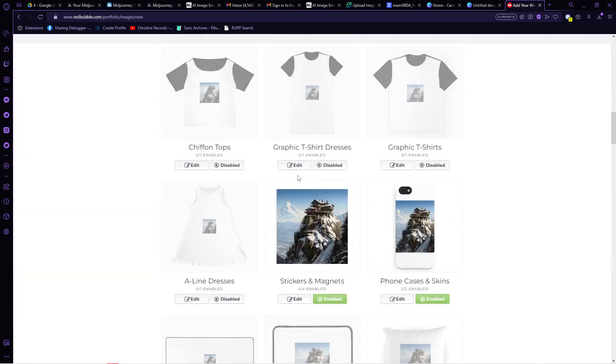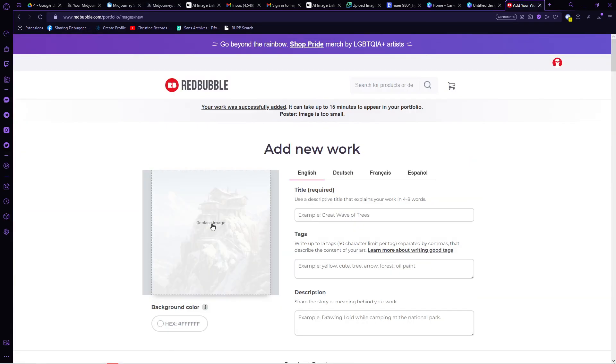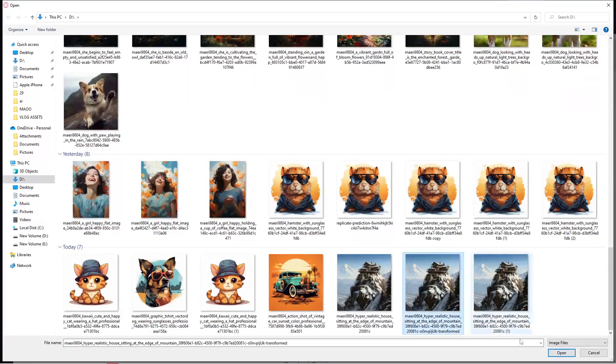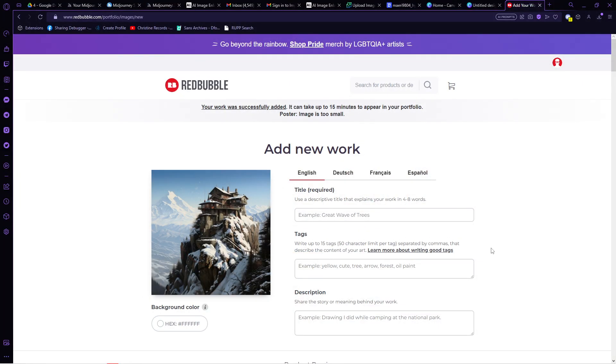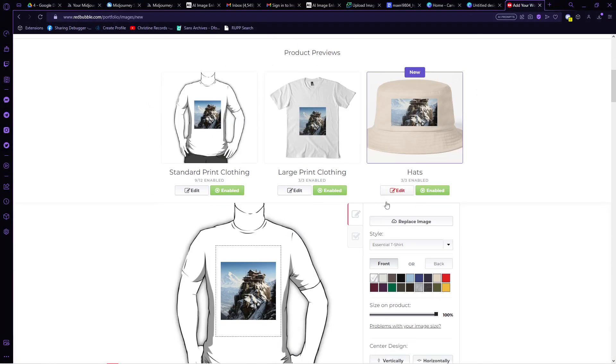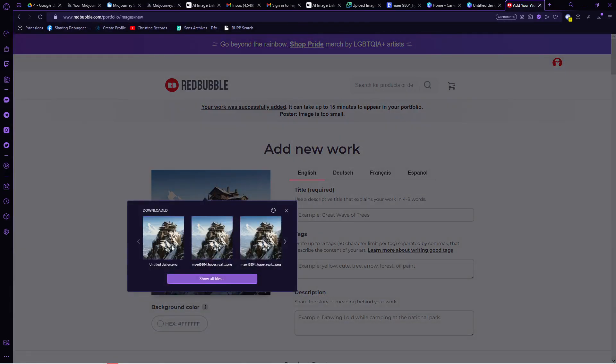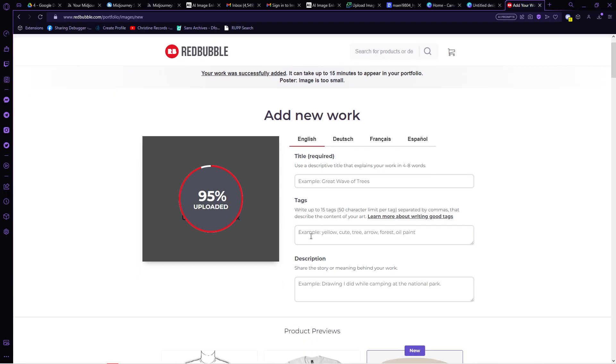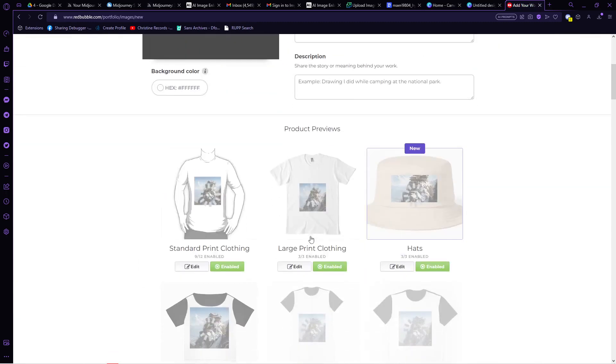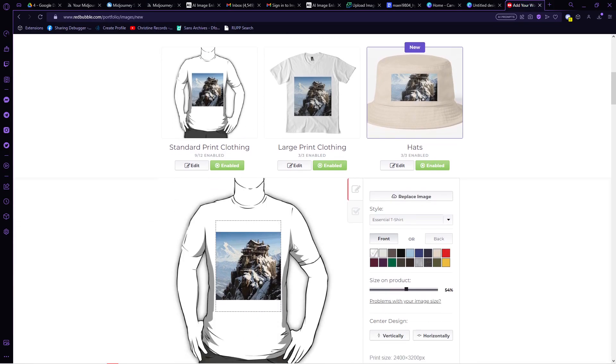It's too small even on the hats, desk mats, pillows, and a lot more. Now, let's change the image to the upscaled one. Wait for it to load and here, it fits almost all of the products. All of these clothing, the pads, and even the curtain. It is not small for anything and is now ready for printing.